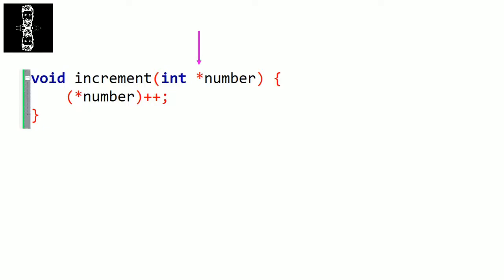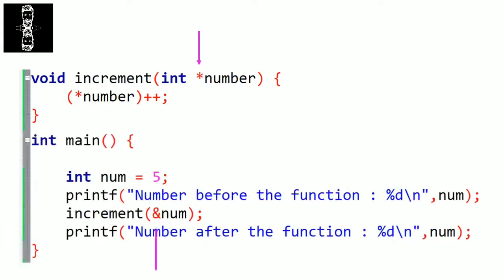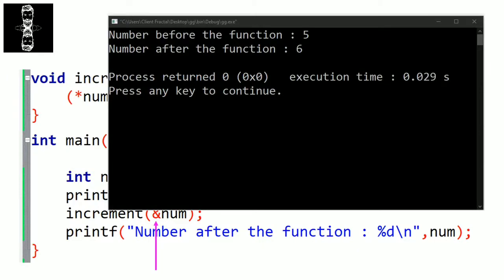When calling the function, we have to add this ampersand before the variable, because we want to pass its address — remember, we did the same thing for scanf. Let's take again the function that increments the value of the parameter. The parameter becomes a pointer. Now if we call it from the main function by passing the address of the variable and compile, you can see that the value got modified. It was 5, and after the function call it became 6. So the original value changed.